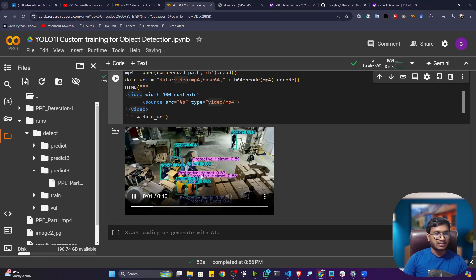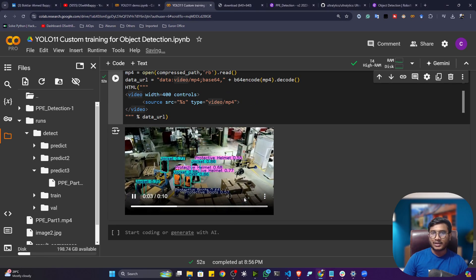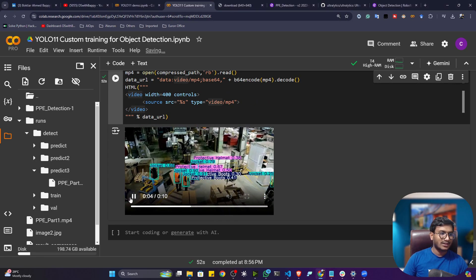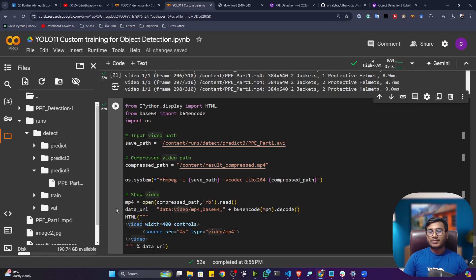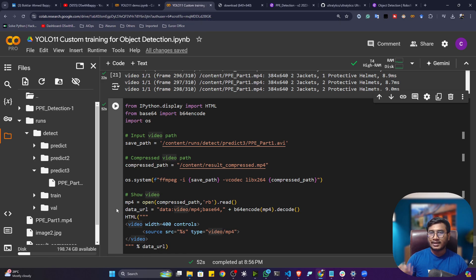That's how you can perform custom training with your own data using YOLO 11. In the future I'll create more videos on segmentation model training and pose estimation model training. Thank you so much — if you like the content please subscribe and share, and I'll see you next time.